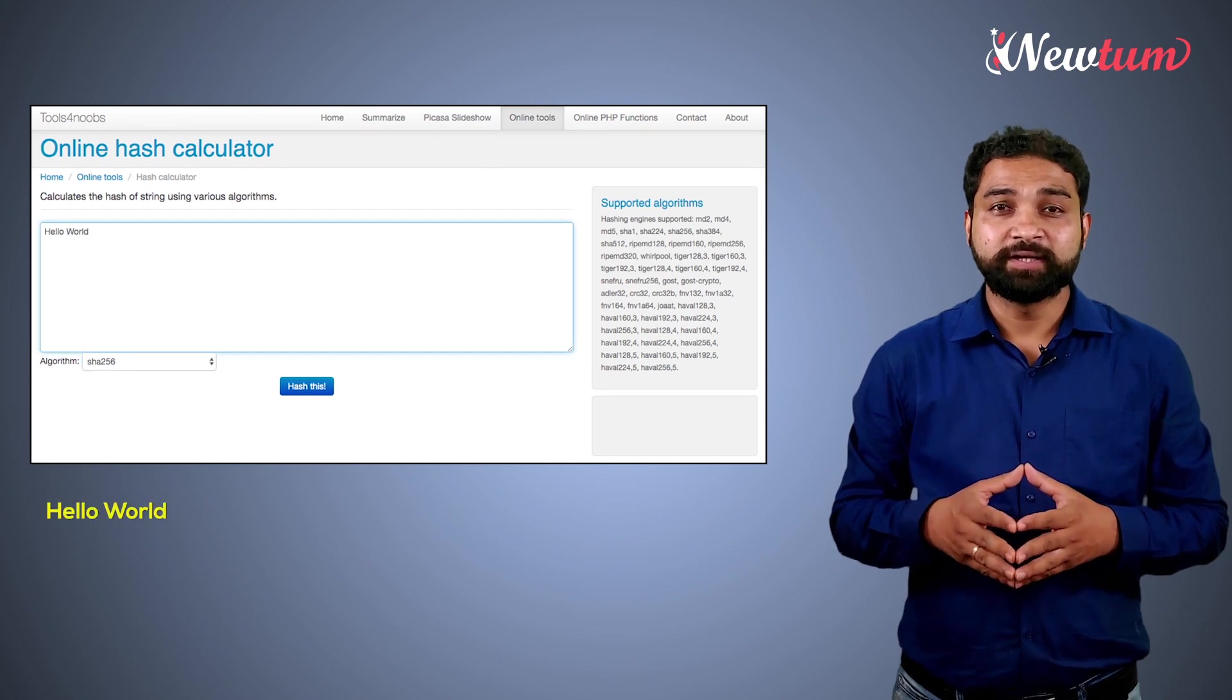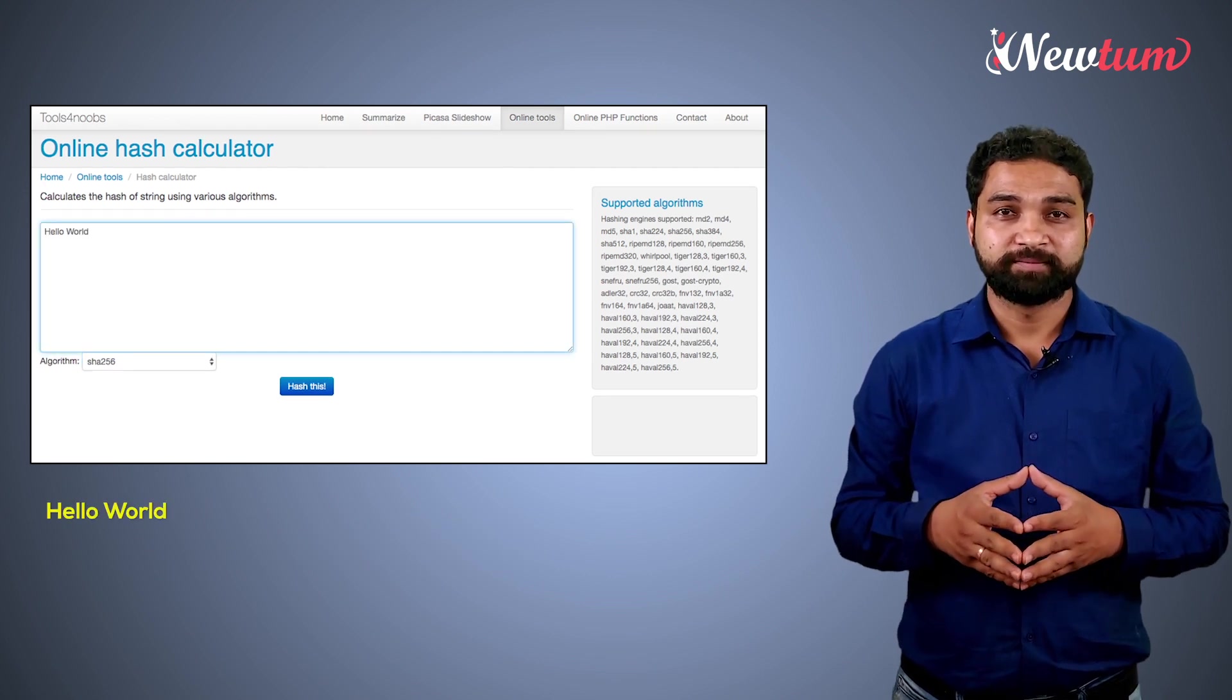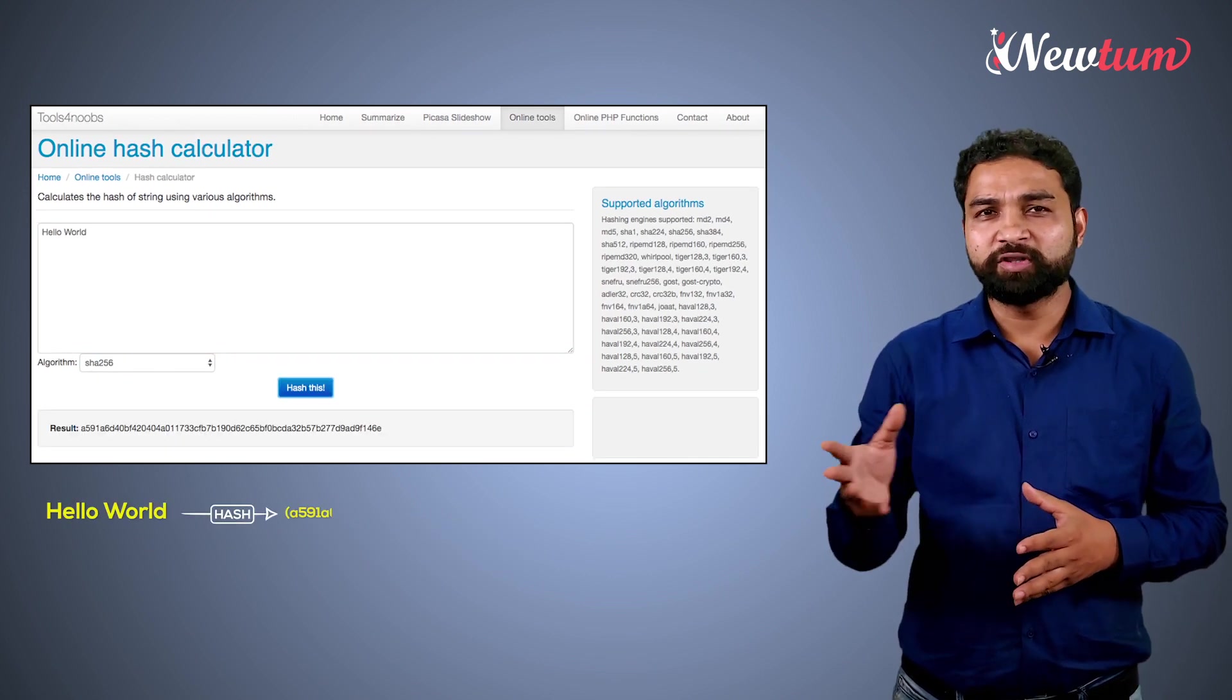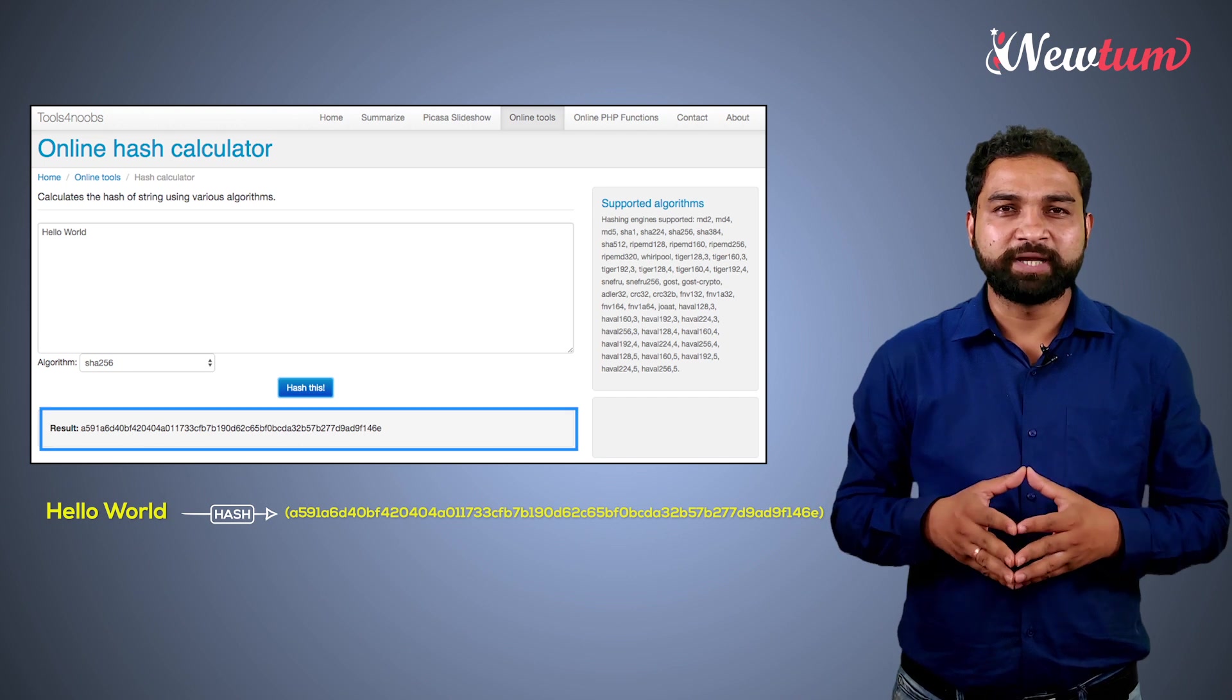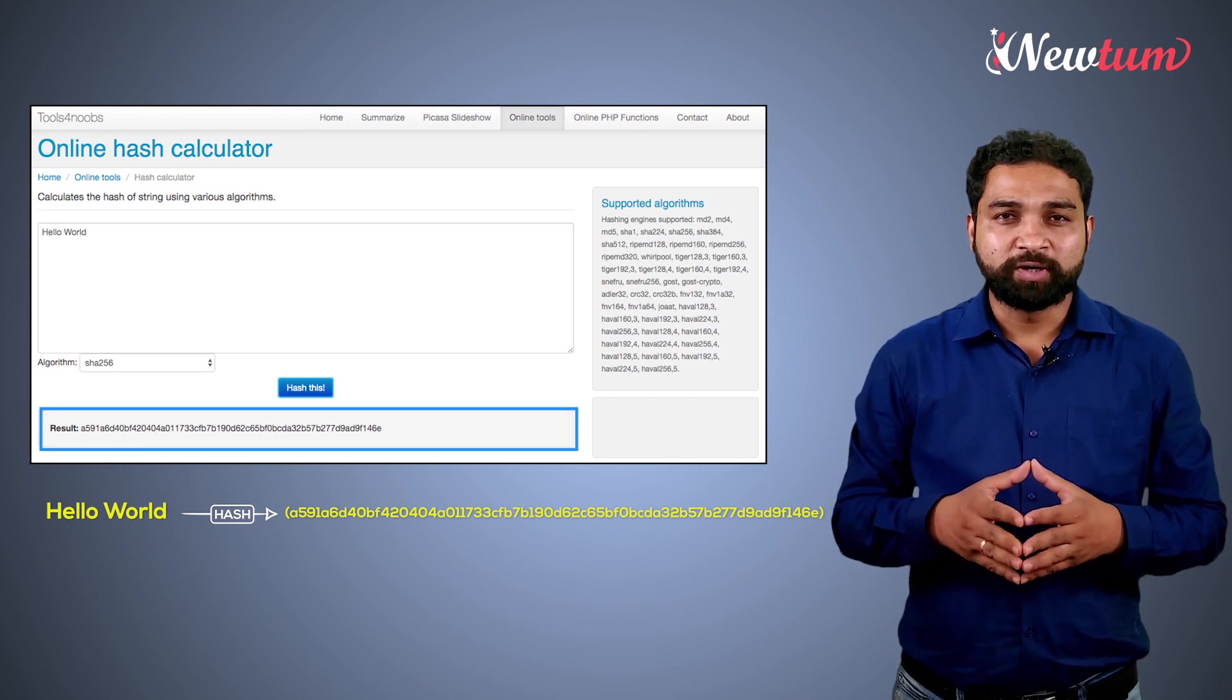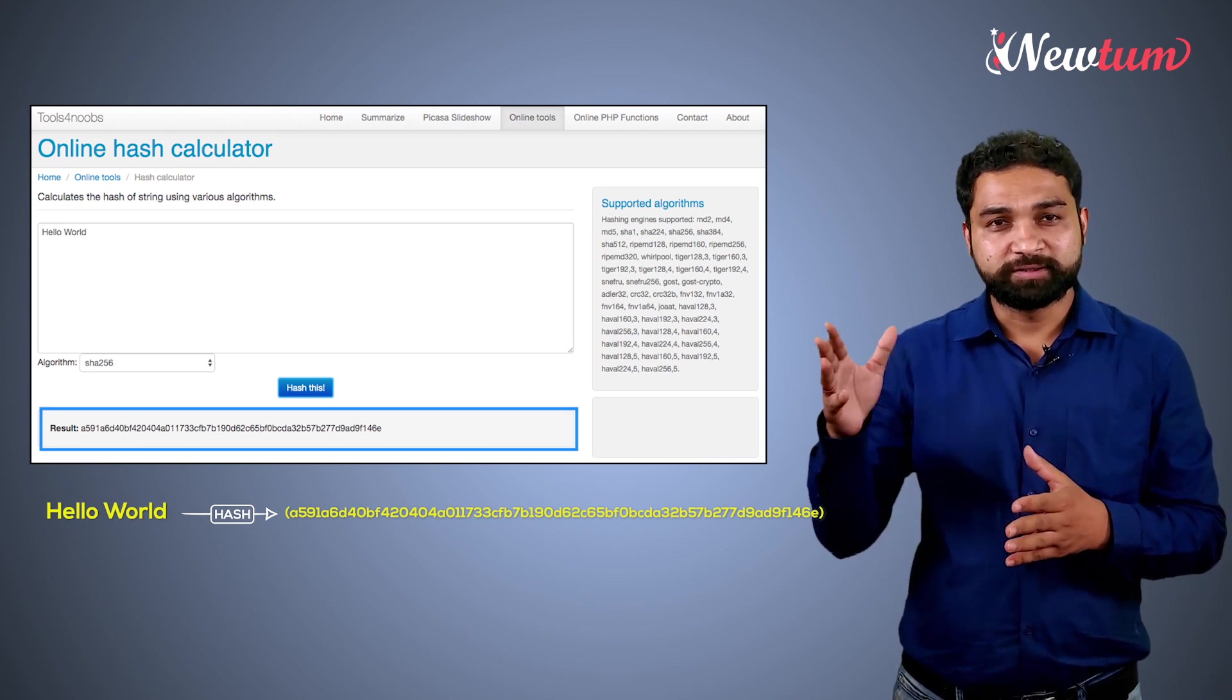Here we enter hello world and you got the hash. Please make a note that for hello world we got this hash.